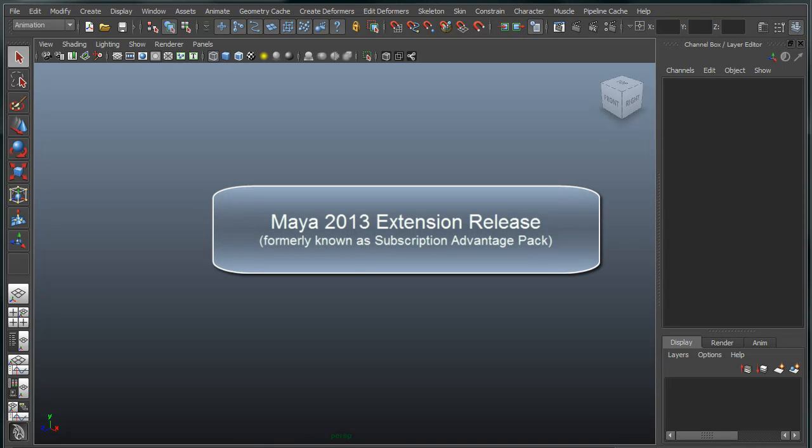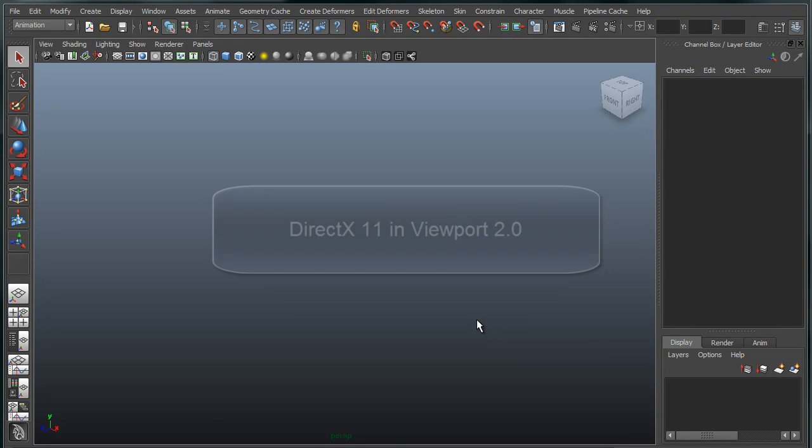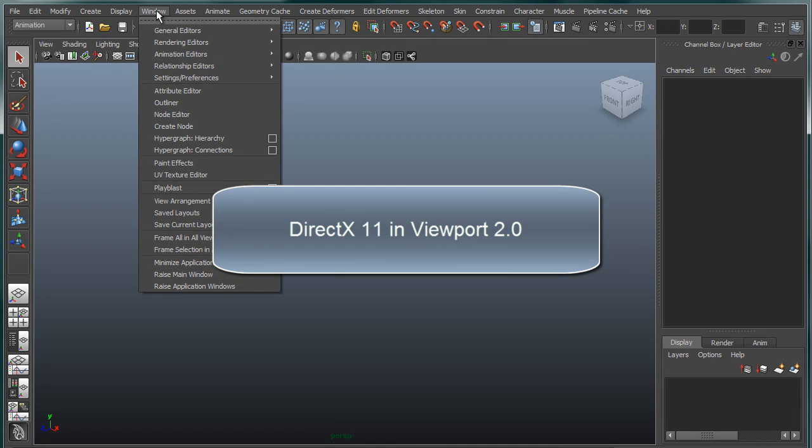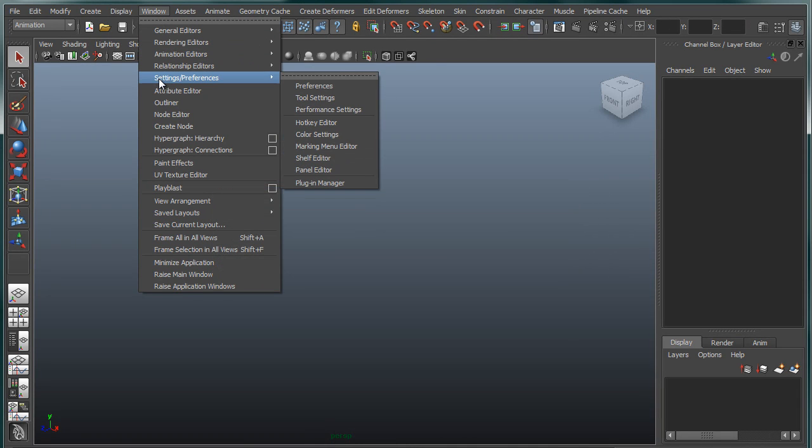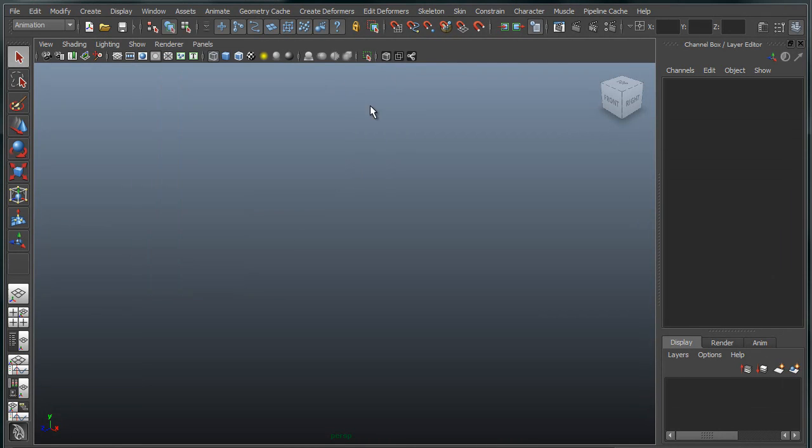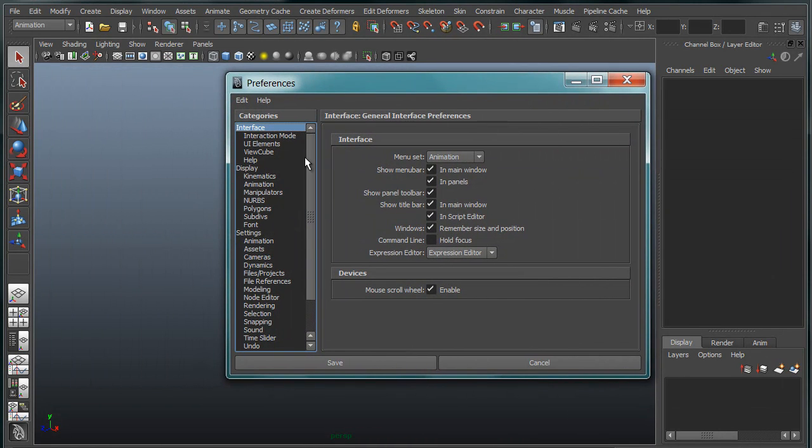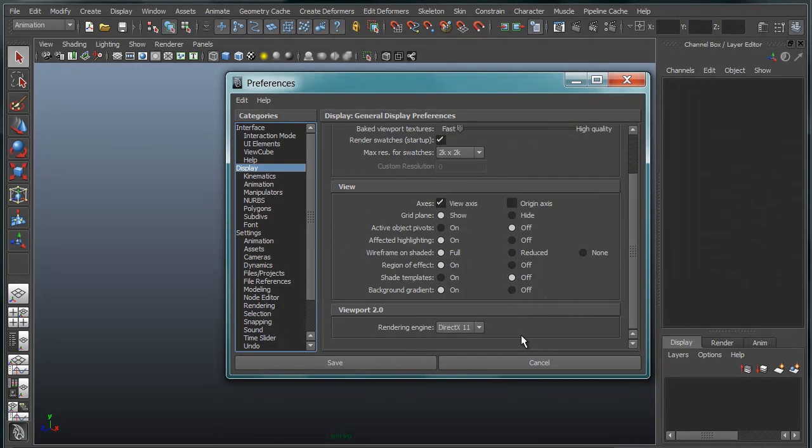In the recently announced Maya 2013 Service Advantage Pack, we announced support for DirectX 11 in the Maya viewport. Now, in order to actually use this, you first have to switch Maya into DirectX 11 mode. If we go under Windows Settings into the Preference UI, and then under Preferences, under Display, we now have a Render Engine option.